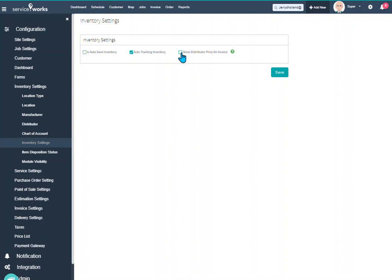This is basically what signals ServiceWorks when your technician or you add an item number onto a job. This signals ServiceWorks to pull that information from Marcon, the up-to-date description or pricing or what have you. If this is unchecked it's only going to check your local inventory. It will not reach out to Marcon.